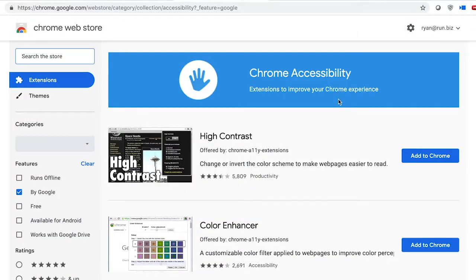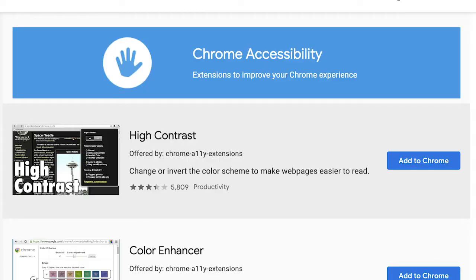Here we are at the Chrome Web Store, which I'll post a link to in the blog as well as the YouTube description. The first extension we see here is the High Contrast tool. This allows us to change or invert the color scheme of web pages to make it easier to read the text with just the press of a button.